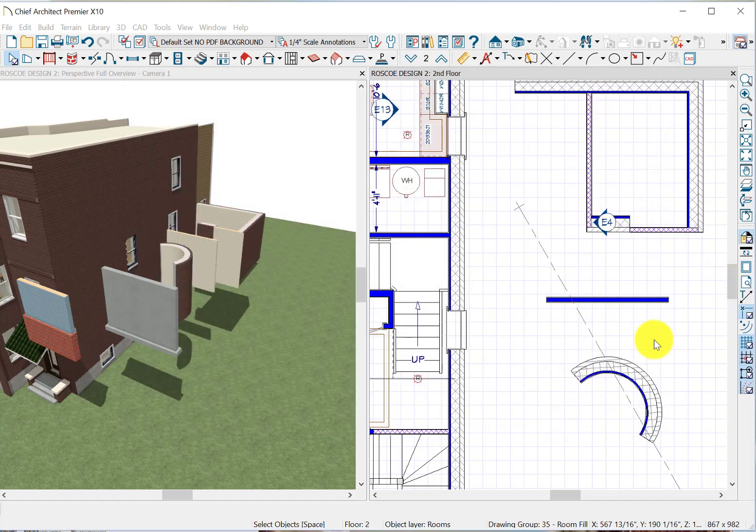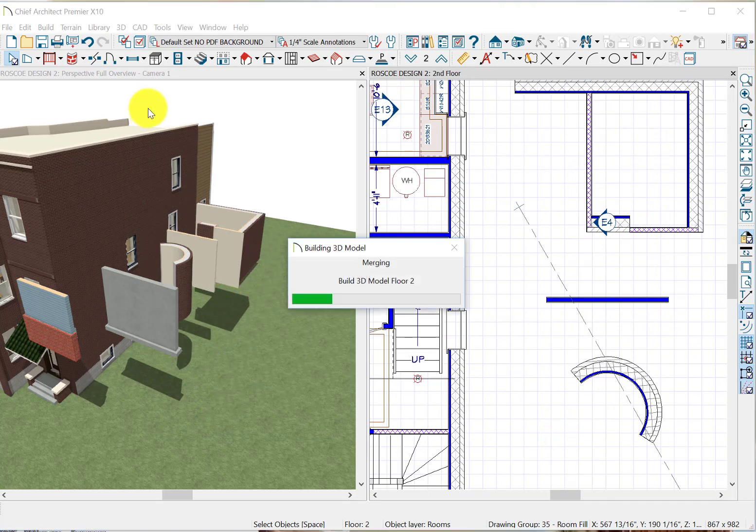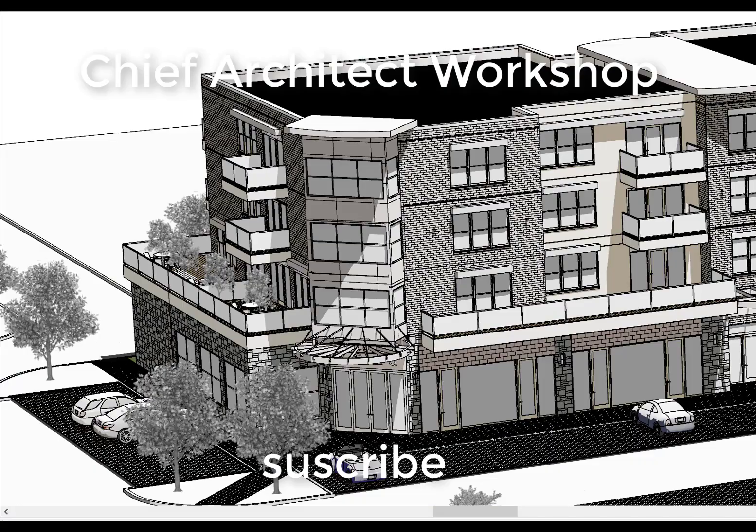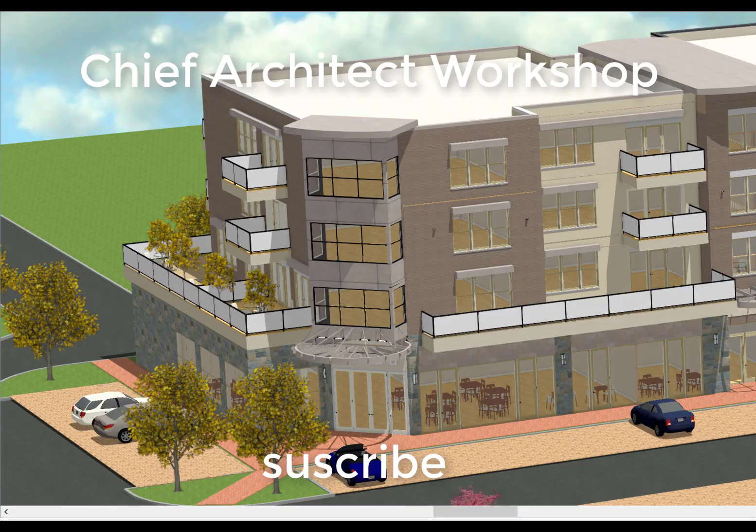That's a quick overview. Thank you for checking out Chief Architect Workshop. Please remember to go to our YouTube channel, Chief Architect Workshop, and subscribe.